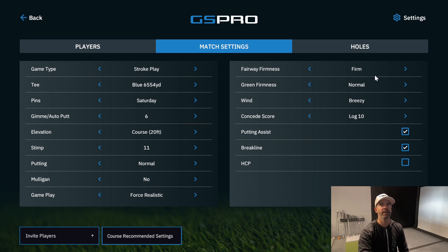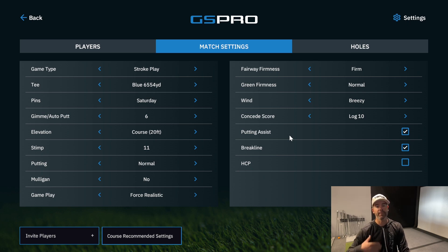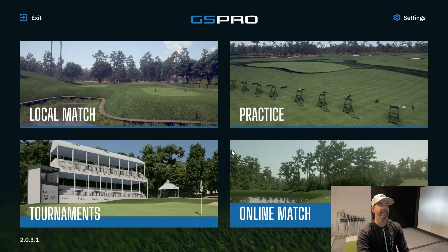You can also change fairway firmness and green settings. Putting Assist, if turned on, lets you putt straight and aim with the mouse — useful for lower-end monitors like SkyTrak or Ernest. If you're using a UNIQR system and want to play the actual break, turn Putting Assist off. Under Holes, if you just want to play nine holes, uncheck the rest, then press Play.